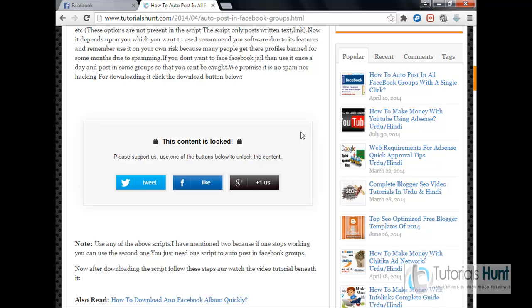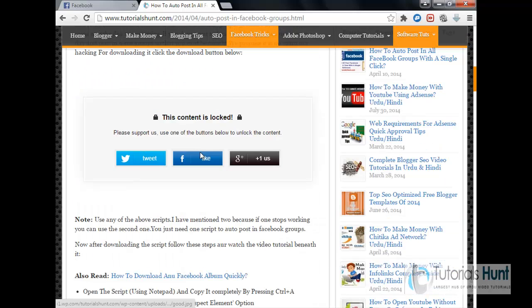And you will find a link there. So that link is this - you have to open this page and when it is fully loaded you will see this content is locked.